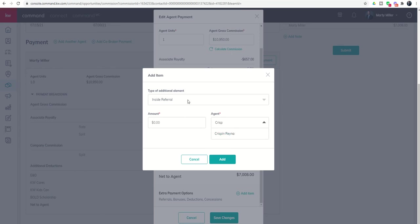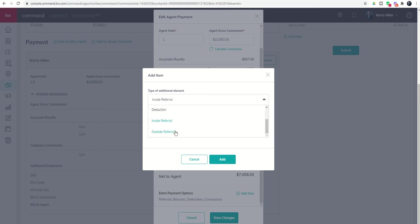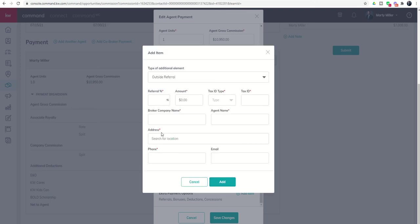Now, let's say Crispin didn't send me the referral. Chad did. I would have to do an outside referral. Now, that's being paid to an agent who is not inside of my market center. So even if it is another Keller Williams agent, you are still going to have to go through and put on the full information.